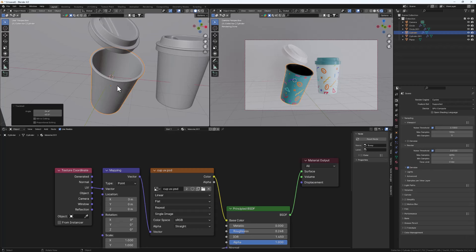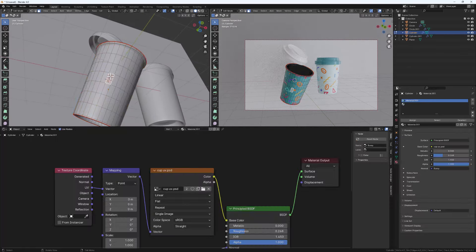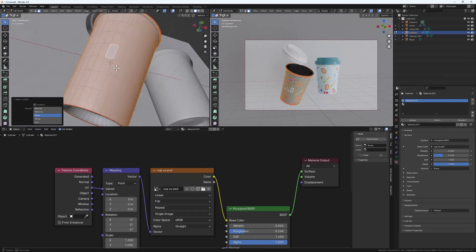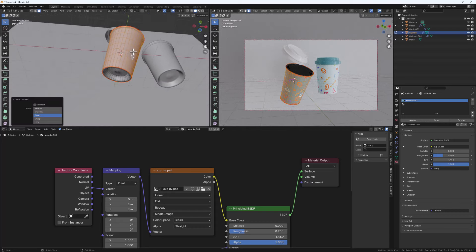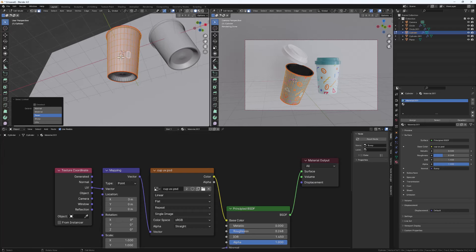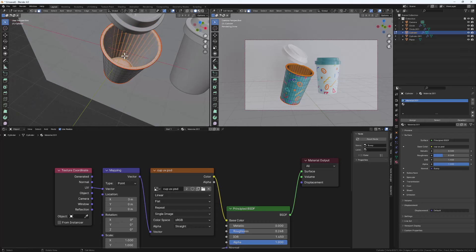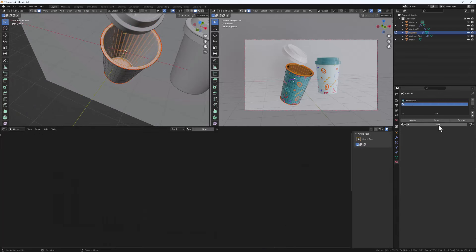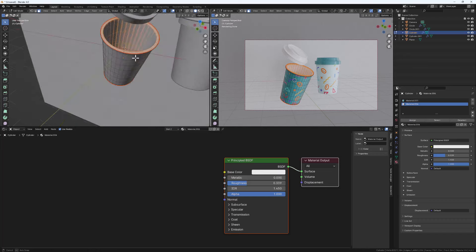To fix the dark interior, we'll assign a white material to the inside. Select the cup, go to Materials tab, hit Plus to create a new material slot, and Tab into Edit Mode. Hit L to select the outer unwrapped part, then go to Select > Invert so that the inside and bottom faces are selected. Select this new material slot, set the base color to white, decrease the roughness a bit, and hit Assign to assign those faces to the new material.